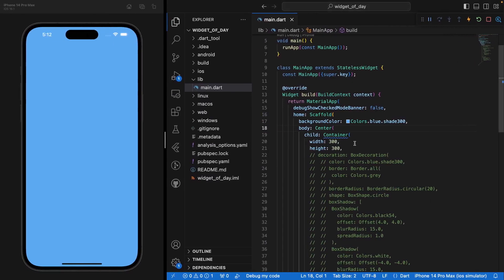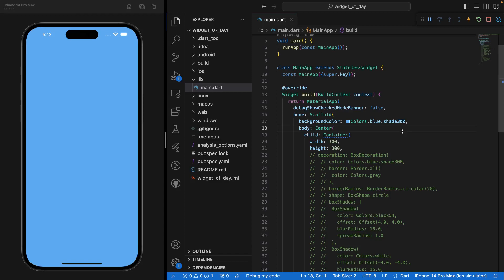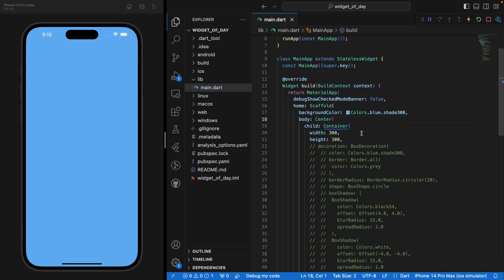So we're here on the app that we've created the other day. And as you can see, it's only a material app with a scaffold. I'm setting the background color of the scaffold to a shade of blue. We've seen that in the first scaffold video. And then I have a center widget and a child of the center widget, our Container.